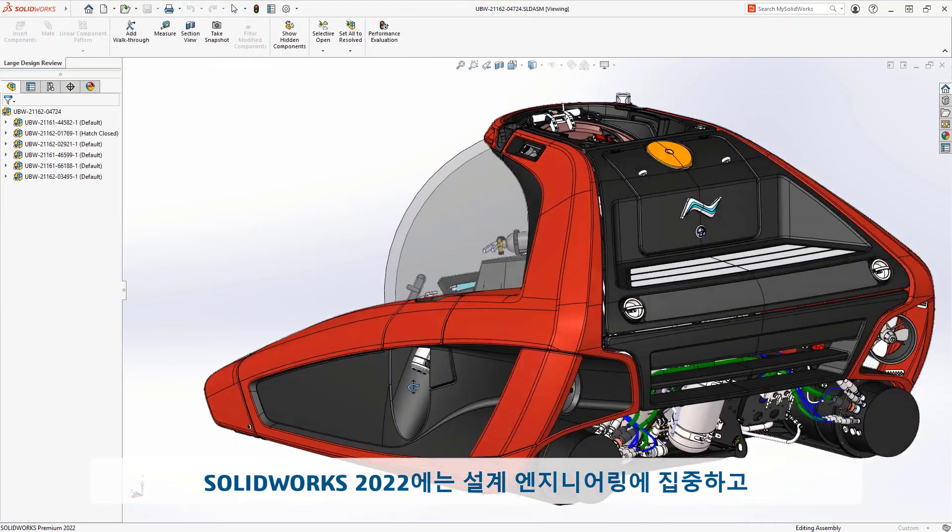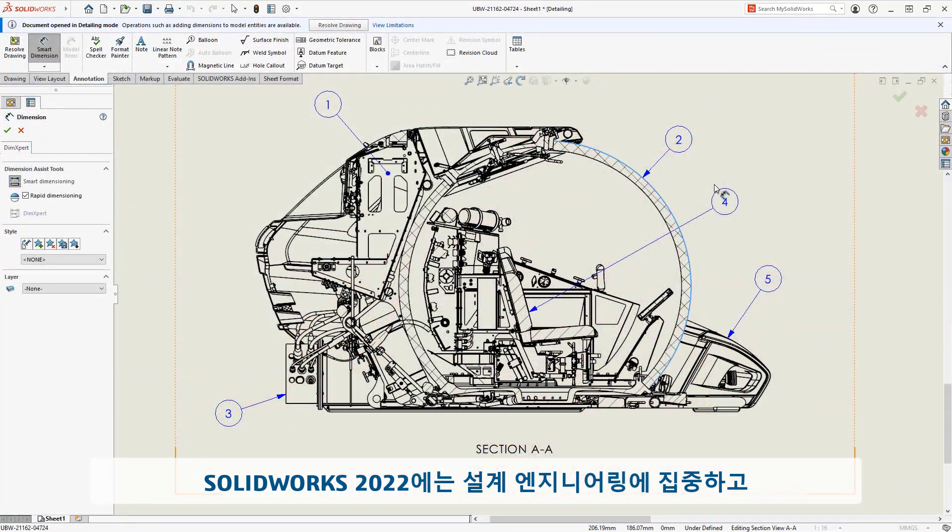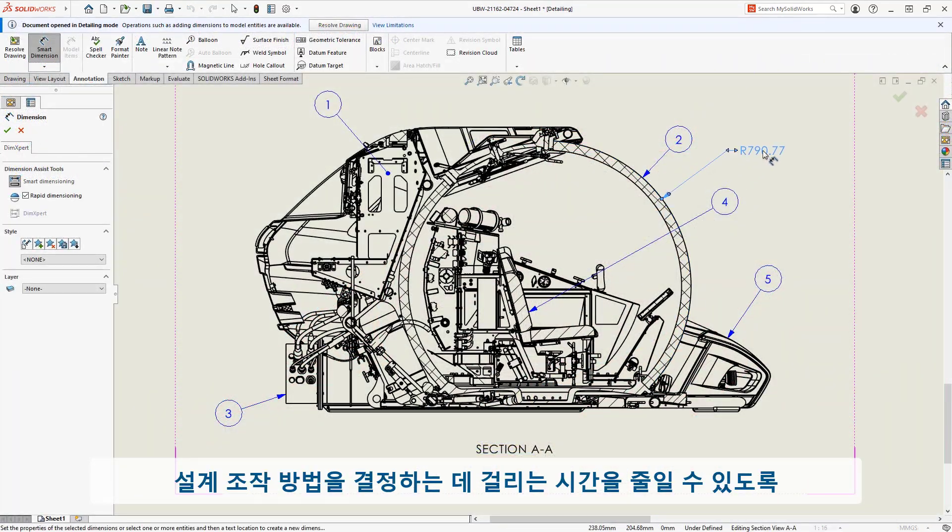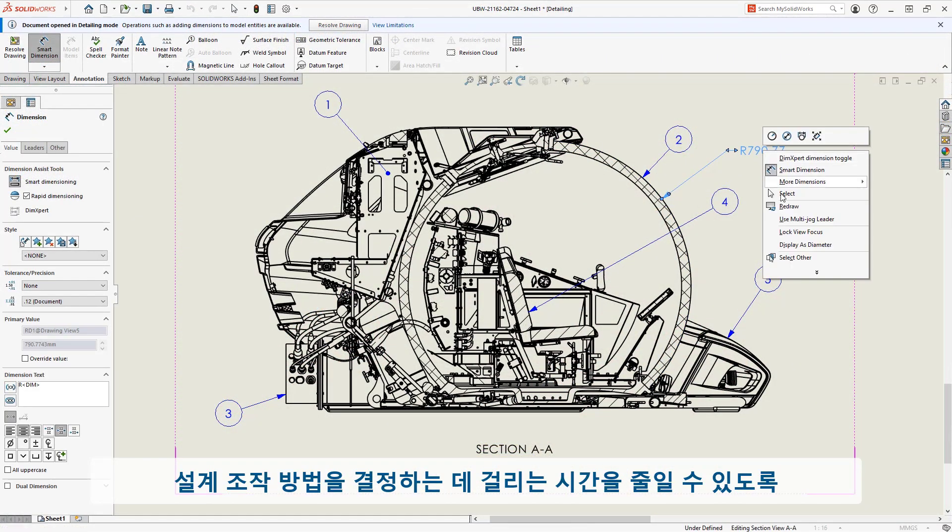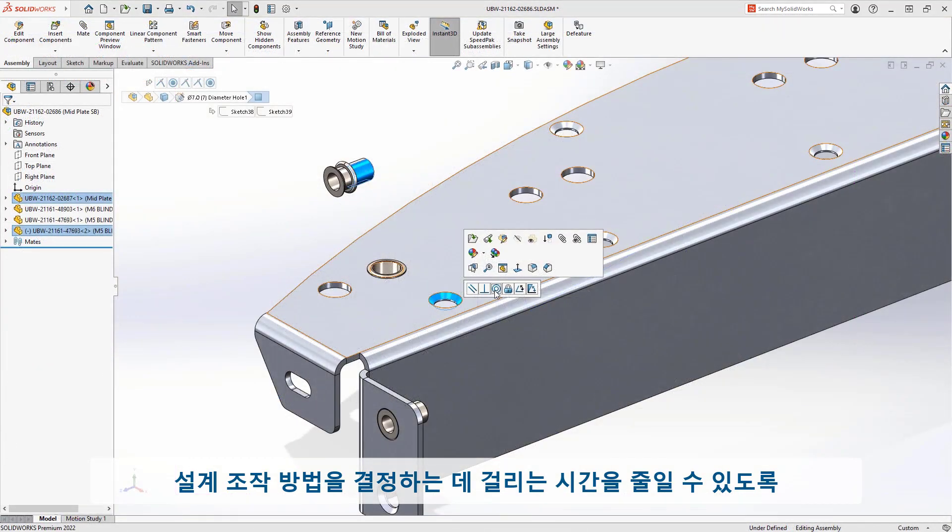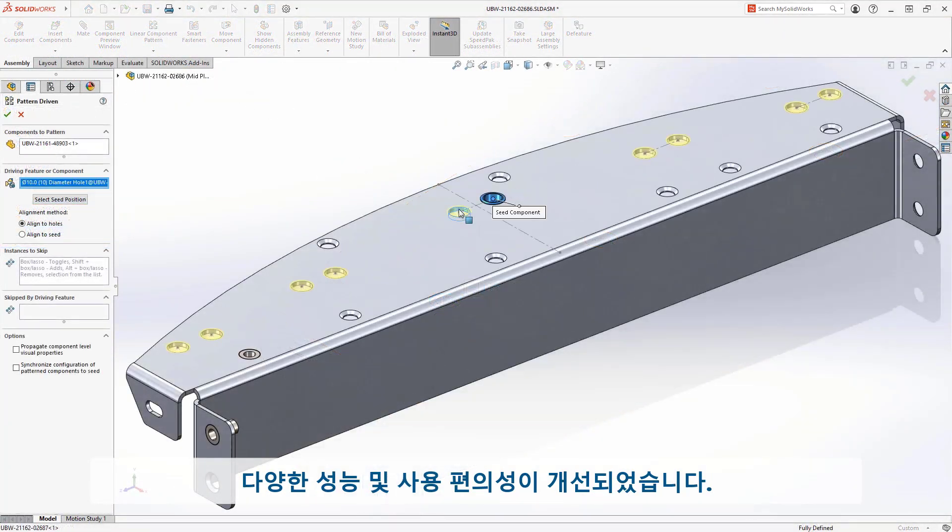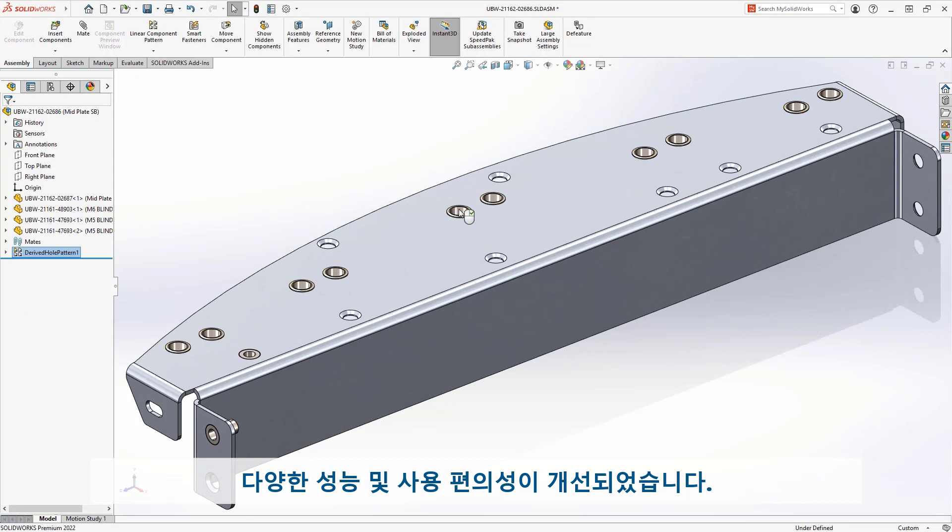SolidWorks 2022 introduces a wide variety of performance and usability improvements to ensure that you can focus on the engineering of your designs and less time determining how to manipulate them.